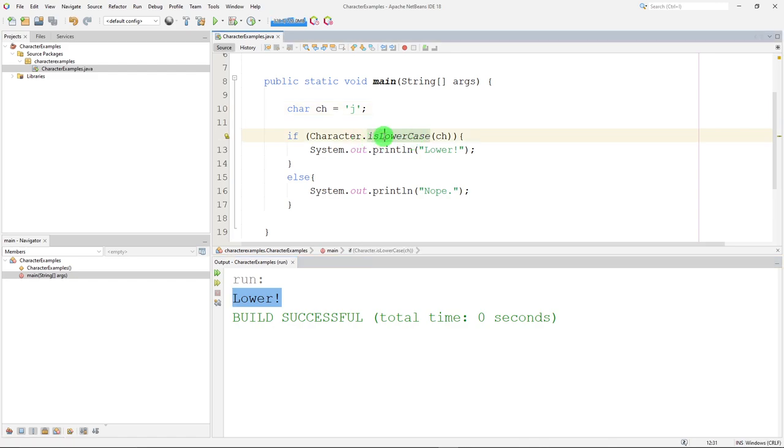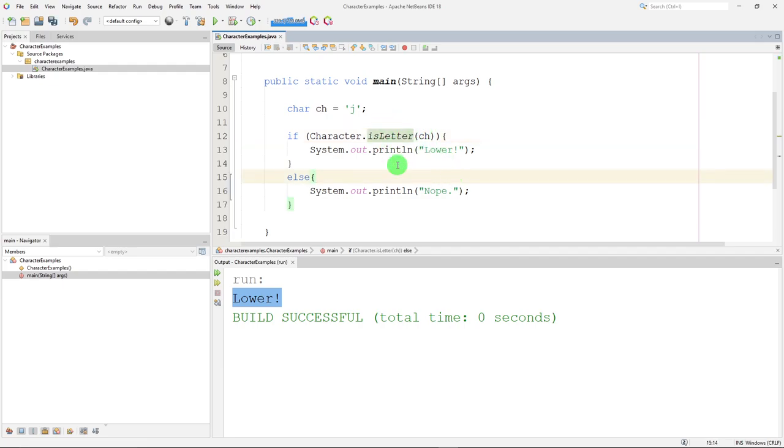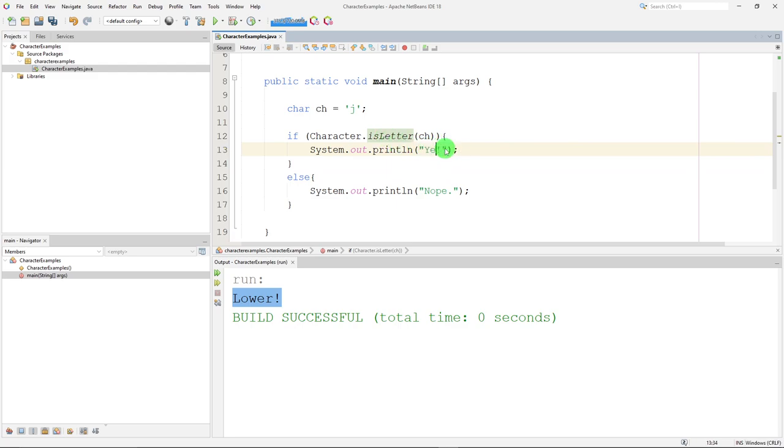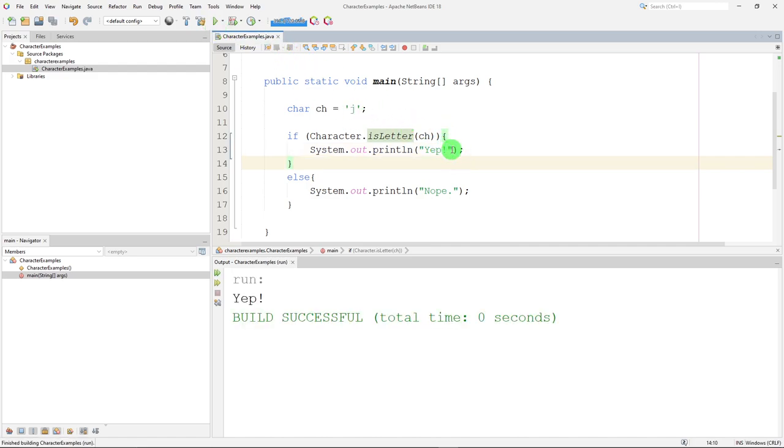There's also is letter. We can do is letter. And I'm just going to change this to yep. We're testing to see if this character is a letter. Yep and nope. We get a yep out.